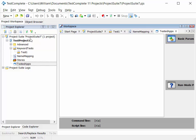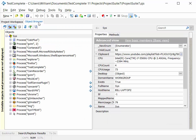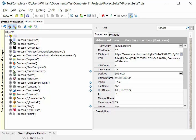So that just quickly is the project workspace. The other key area to TestComplete then is the object browser. And this is TestComplete's view of our system. It's very similar to Task Manager in Windows, and it's basically a list of all the processes and objects that go to make up those processes that TestComplete can see on your system.